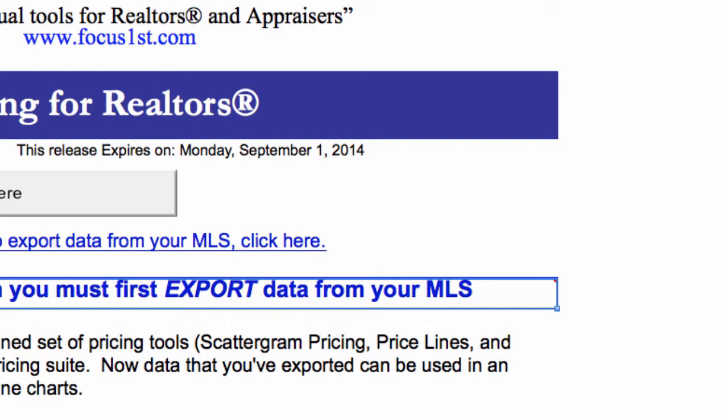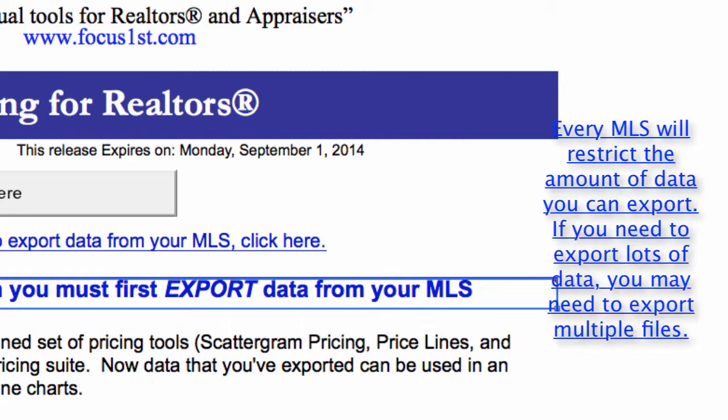So what do I mean by lots of data? Lots of data means more data than what your MLS allows you to store in one file. Every MLS will restrict the number of records or the amount of data you can export at any one time. There are times when you may want to export more data than what your MLS allows you to export in one file. If that's the case, you can break up the data into multiple searches and export that data into multiple files.